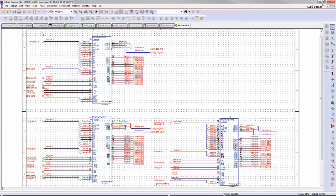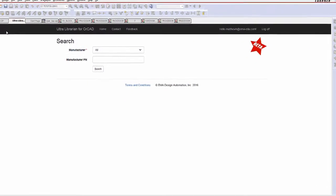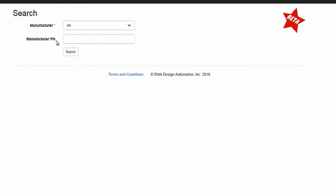Ultralibrarian for ORCAD eliminates the tedious process of creating PCB parts, allowing engineers more time to focus on building innovative products.